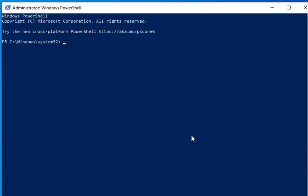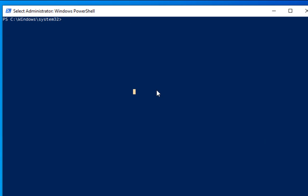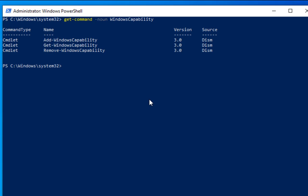First, let's check if any tools are already installed on this machine. The command we'll use is based on Windows Capability. Run: Get-Command -Noun WindowsCapability. This shows us the available commands: Add-WindowsCapability, Get-WindowsCapability, and Remove-WindowsCapability — these are the commands we'll use to install RSAT features.